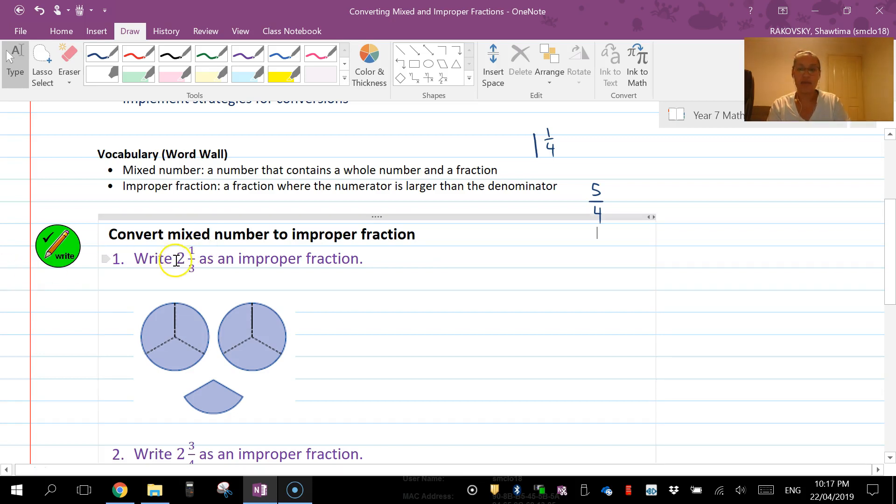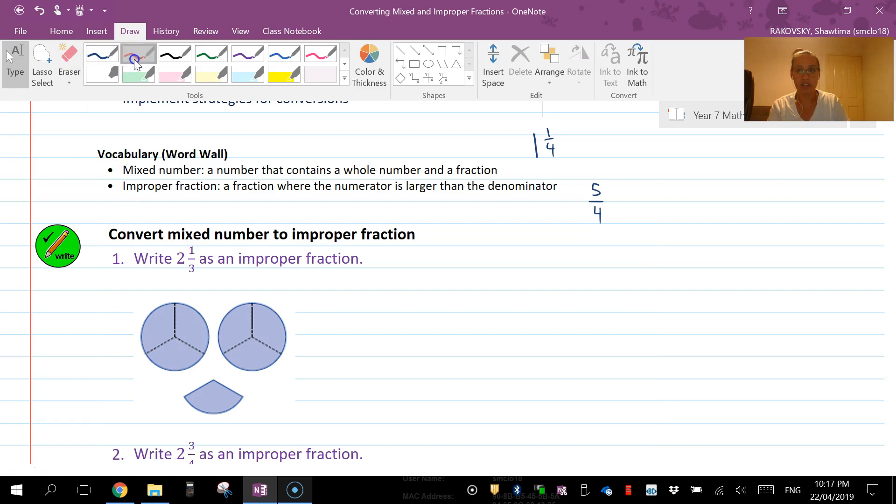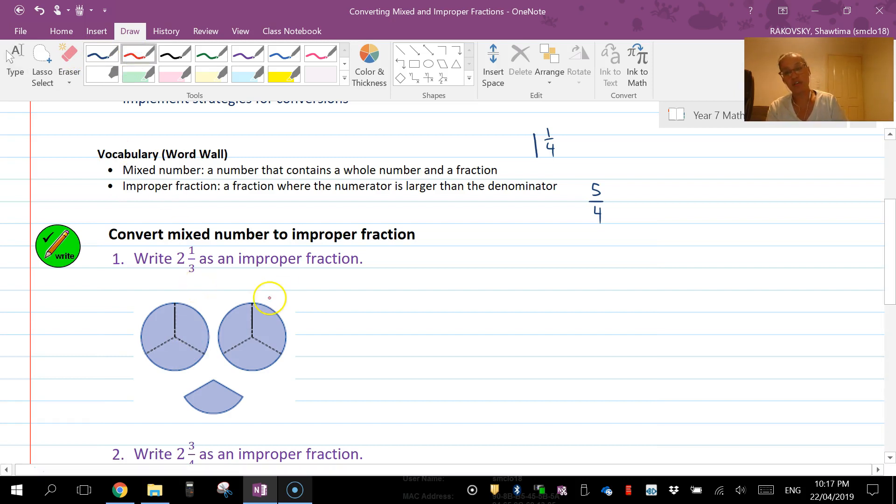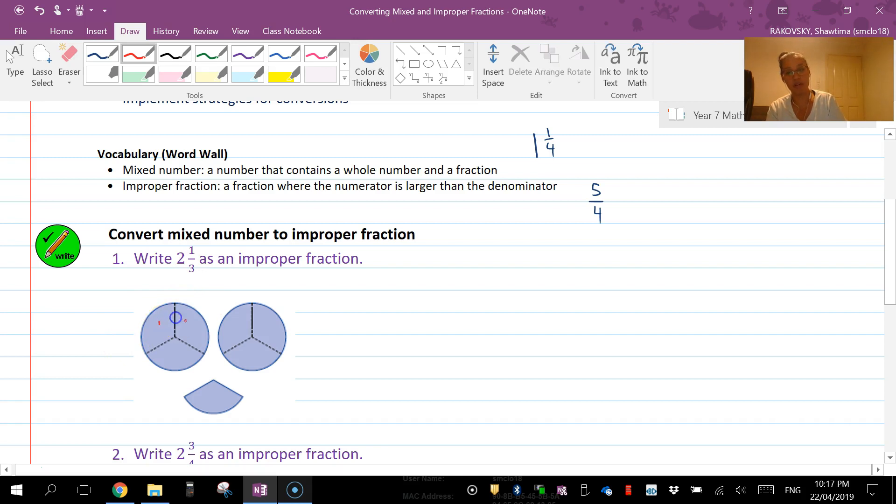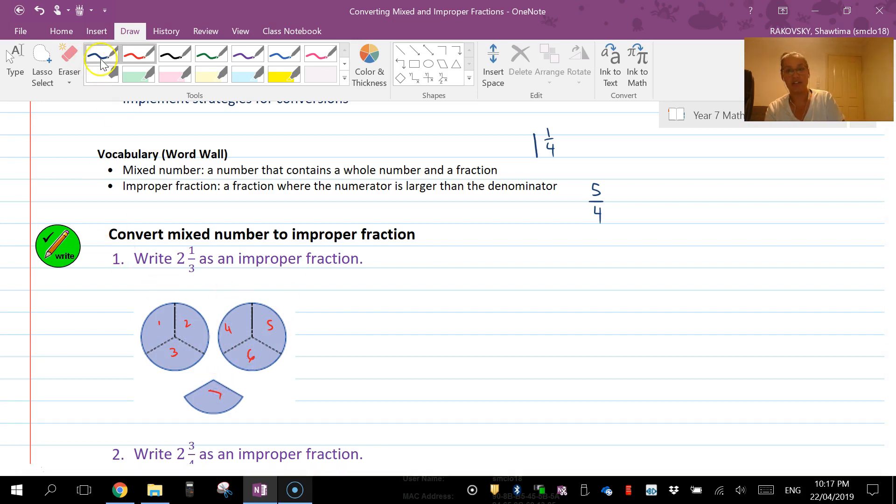Write 2 and 1/3 as an improper fraction. I've started with a nice diagram here, and what we're going to do is once you've got your diagram you can just count up your pieces. So how many thirds do you have? You've got one, two, three, four, five, six, seven. So that means I've got 7/3 in total.